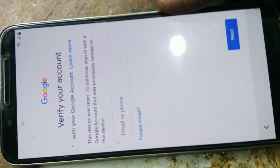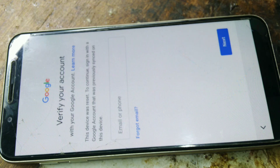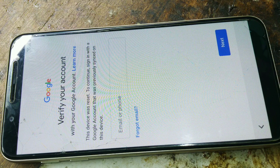This is the problem. This is the FRP lock. We are going to solve this FRP lock without a PC.